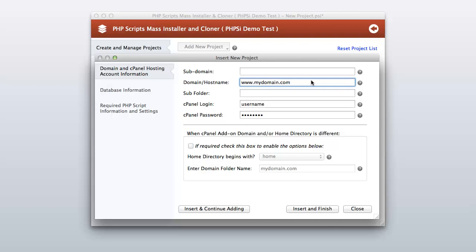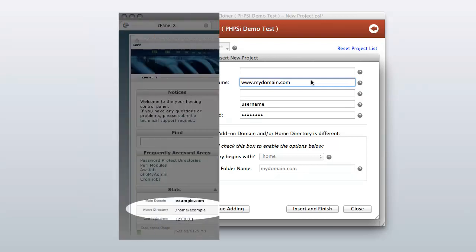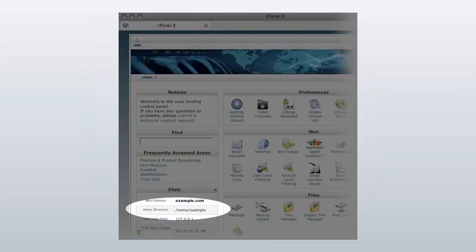1. Enter your domain or host name of your site — this can be found in your cPanel account. 2. Enter your cPanel login and cPanel password. Please skip the next screen if your cPanel account home directory is /home/cpanelusername.